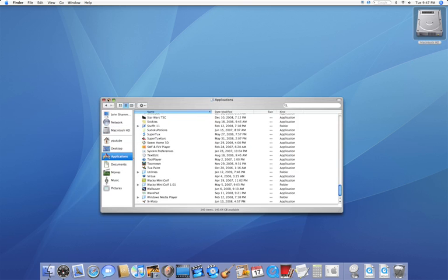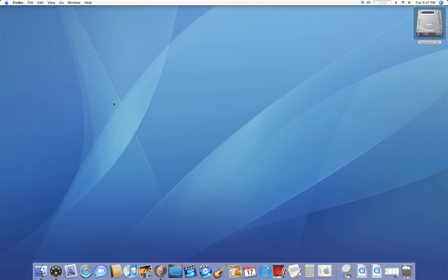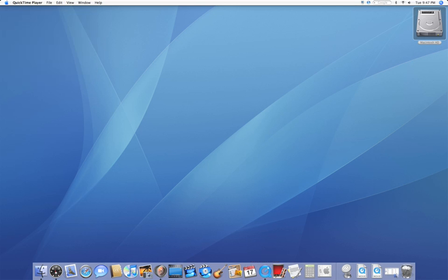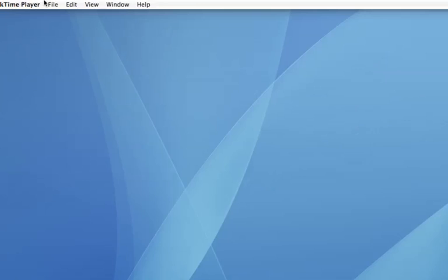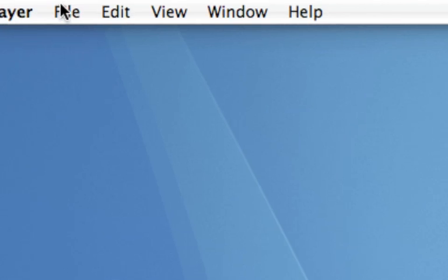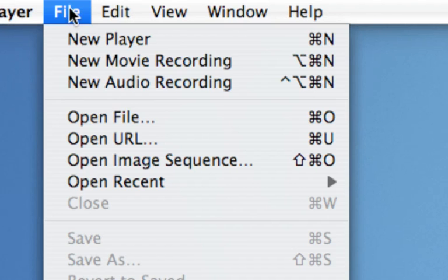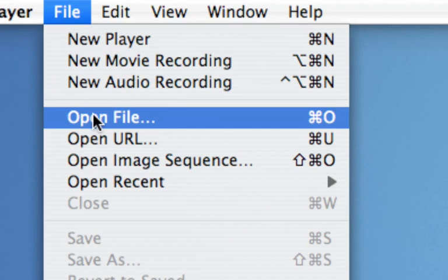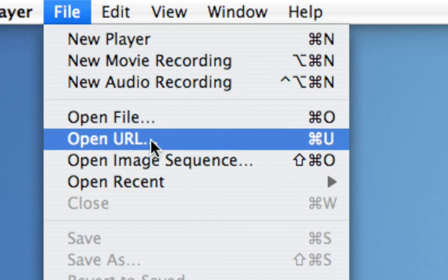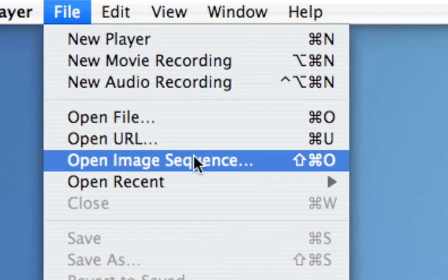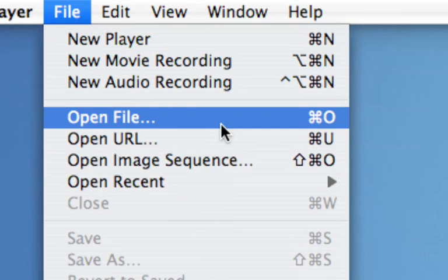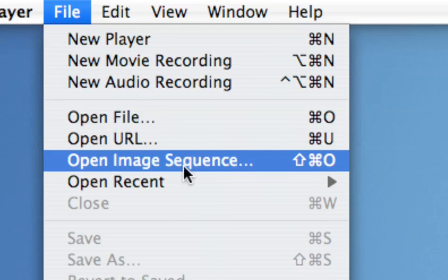Now, there's two ways to do this, and both I'm going to show you are free, and one is actually built in, which is through QuickTime Player. So, I'm going to load this up, and you're going to want to go to File, and then Open File. Do not open a URL, or an image sequence, or Recent. Make sure to open a file.